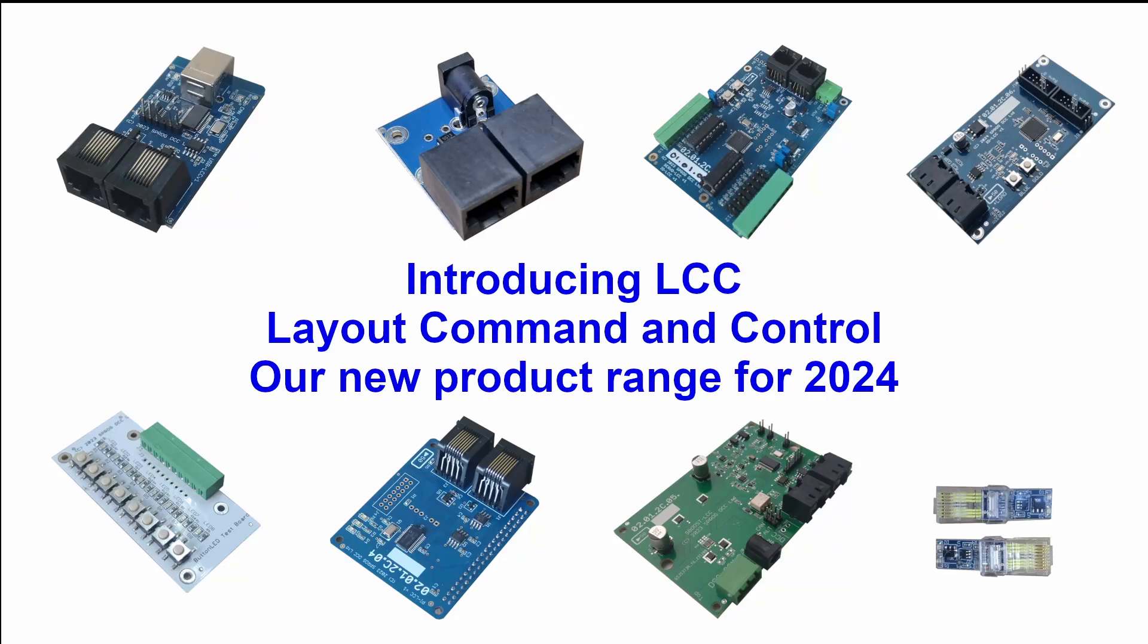Hello, this is Andrew from Sprog DCC. Welcome back to the channel. In this video we're going to look at the LCC Starter Kit, the contents of the box, and the initial setup.